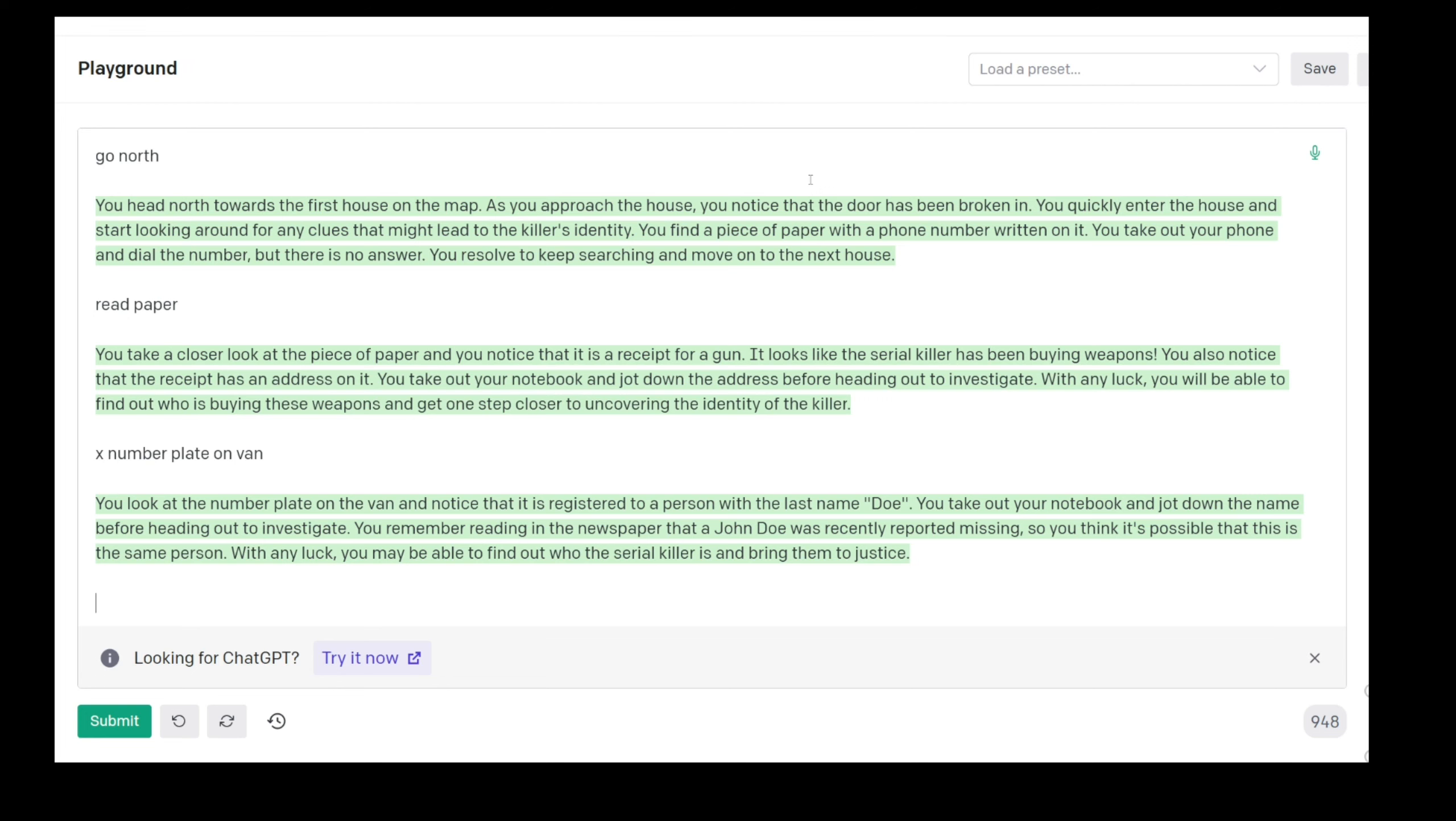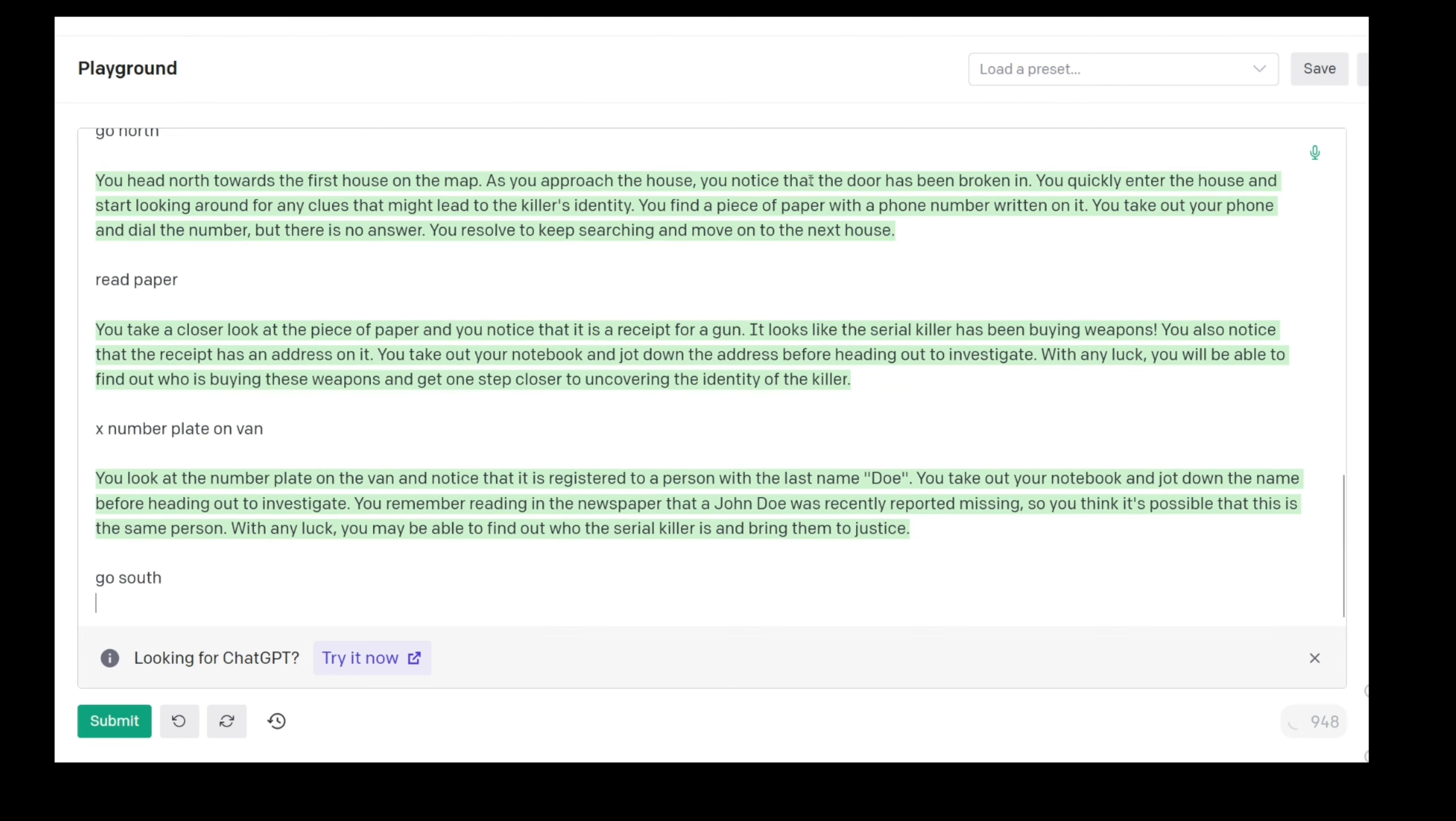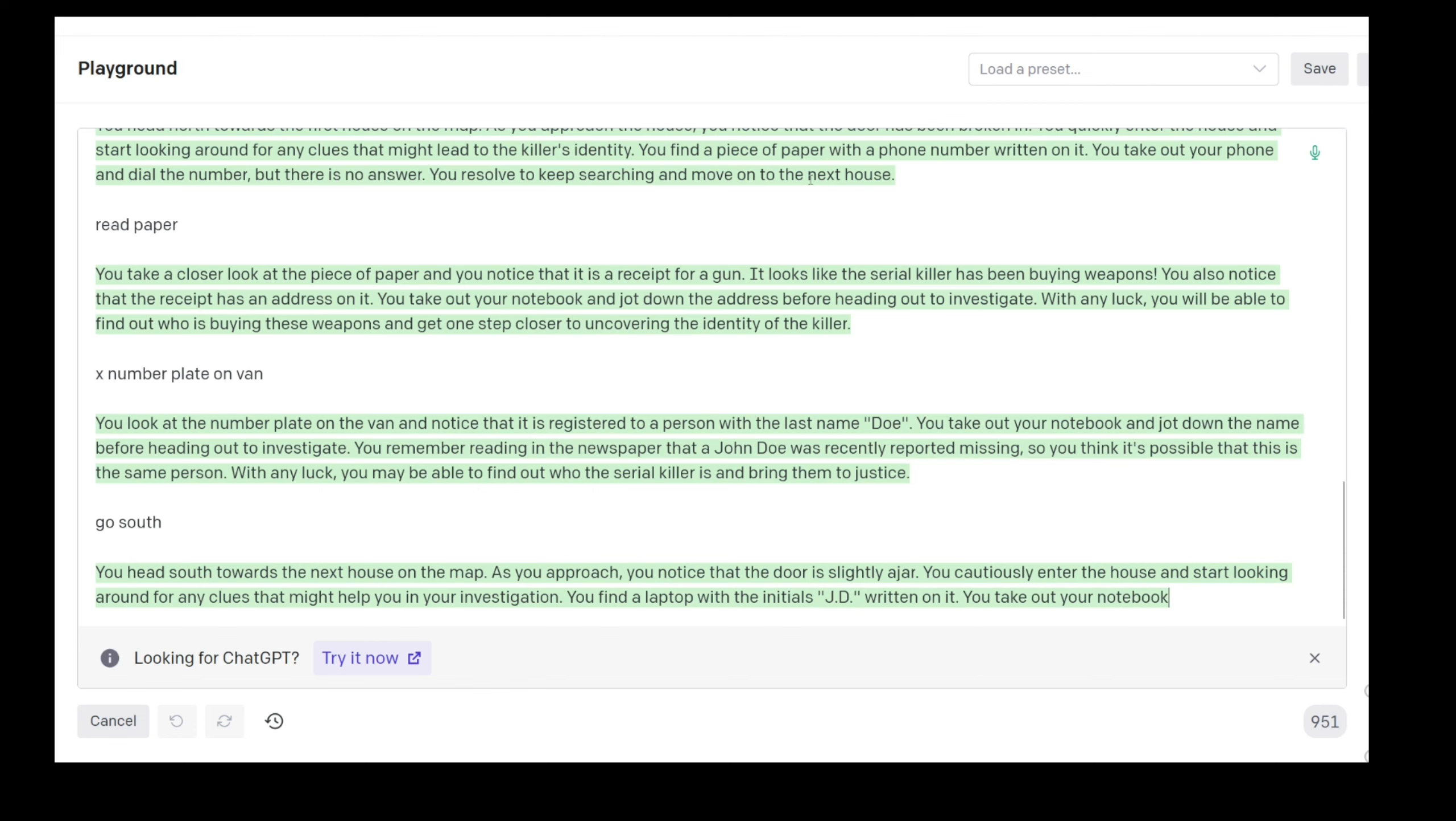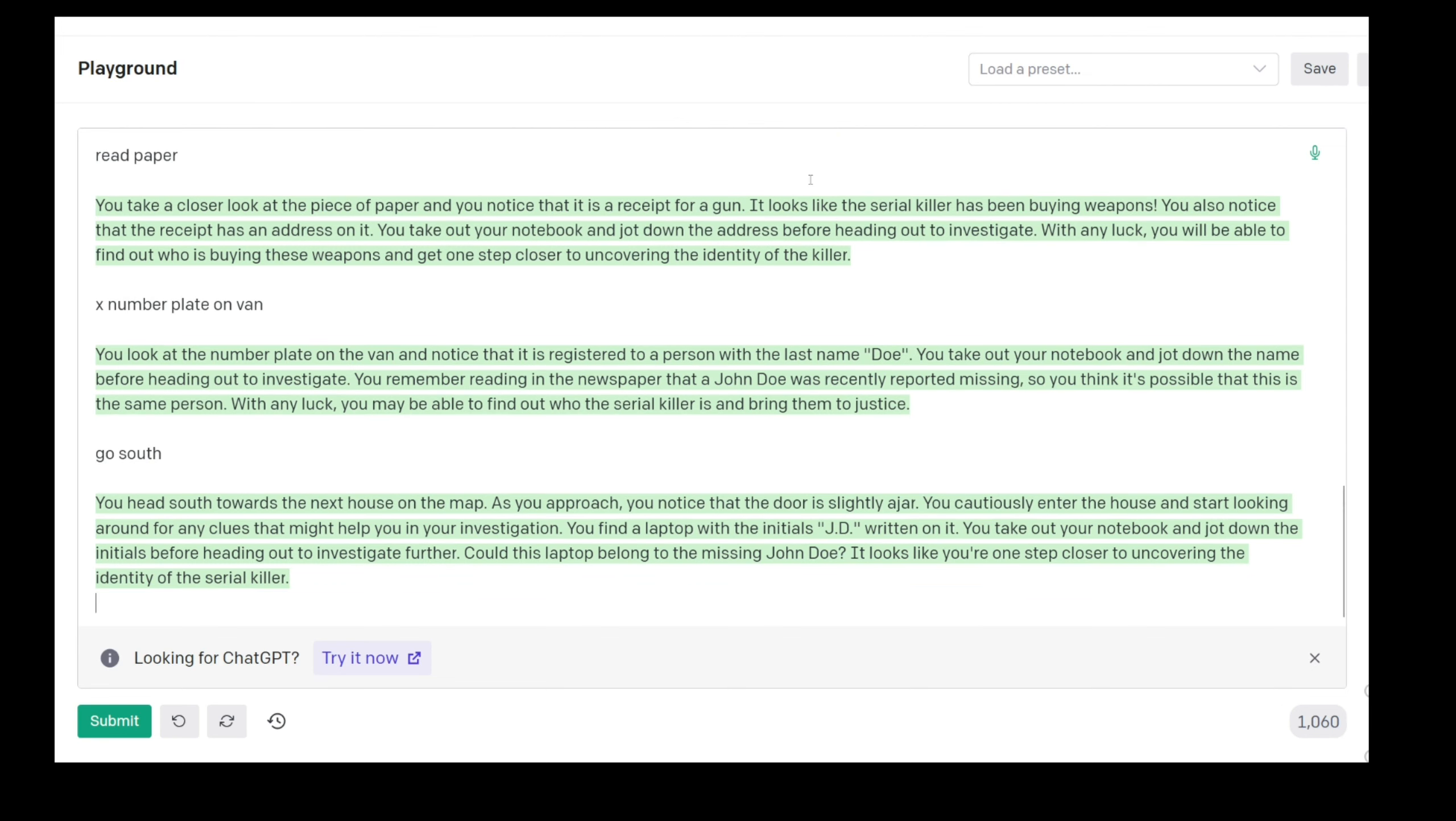Go south. Next house. You notice the door is slightly ajar. You cautiously enter the house and start looking around for any clues that might help you in your investigation. You find a laptop with the initials JD written on it. You take out your notebook and jot down the initials before heading out to investigate further. Could this laptop belong to the missing John Doe? It looks like you're one step closer to uncovering the identity of the serial killer.